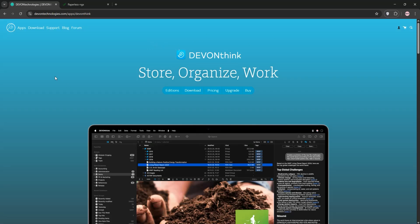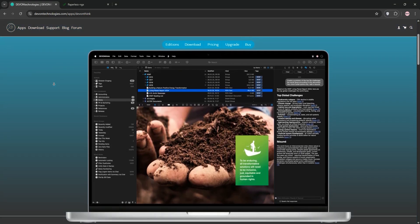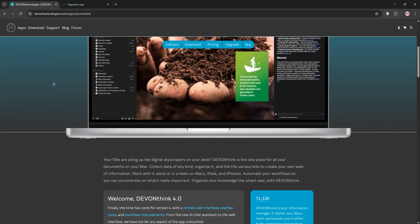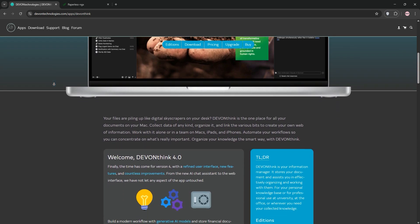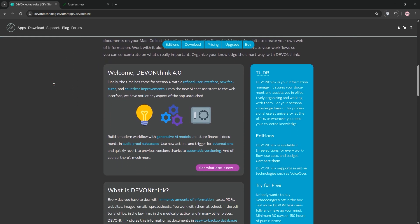Let's dive into two powerful document management tools, DevonThink and Paperless NGX. We'll break down what each one does and compare them to help you pick the best one for you.